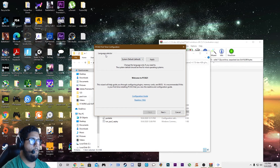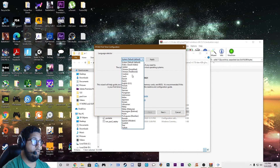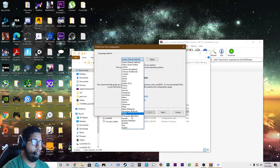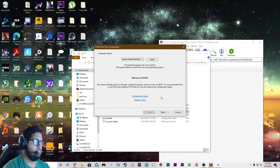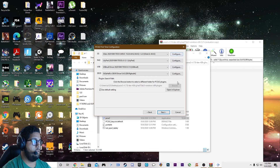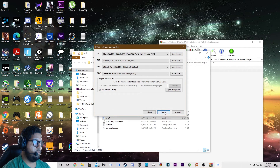First we have language. I'm going to keep it on default — you can set it to whatever you want. Then we're going to click next. Now, all of these we're going to go through later. And then click next.